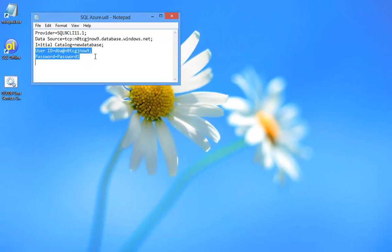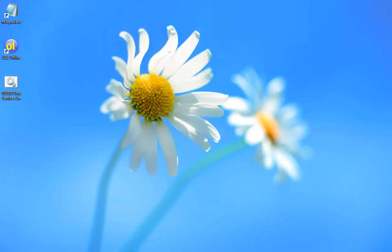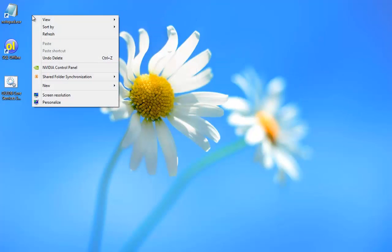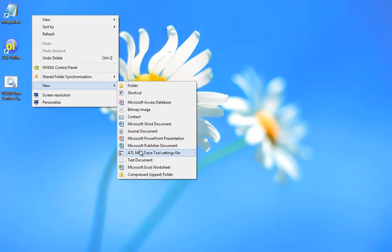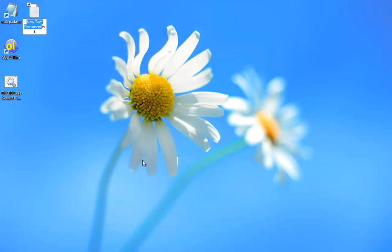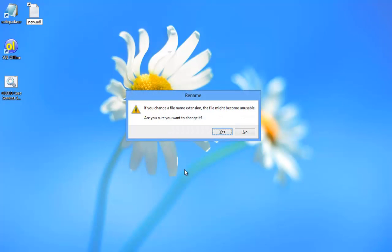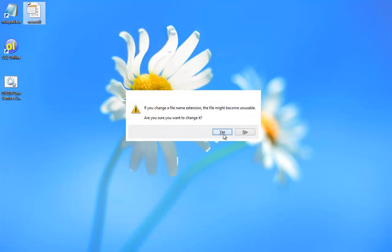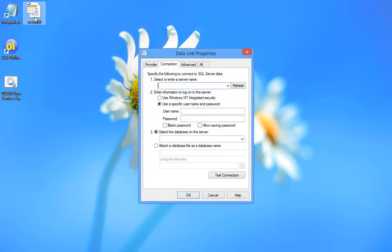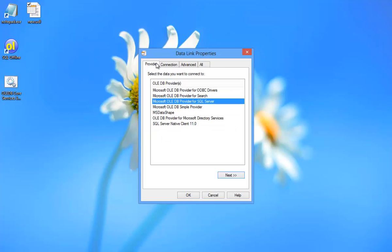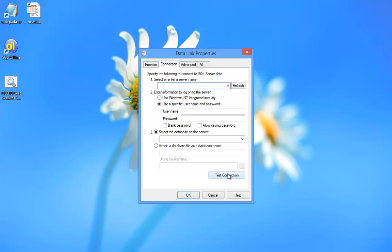Let's get started by creating a connection string in Windows. It is as simple as creating a text file and giving it a universal data link or UDL extension. You can then simply click to edit the UDL file and the data link properties dialog box displays.